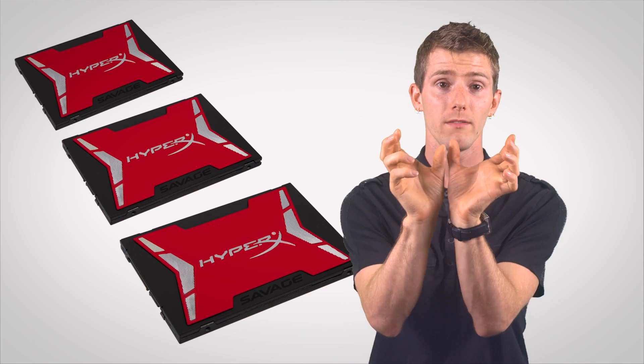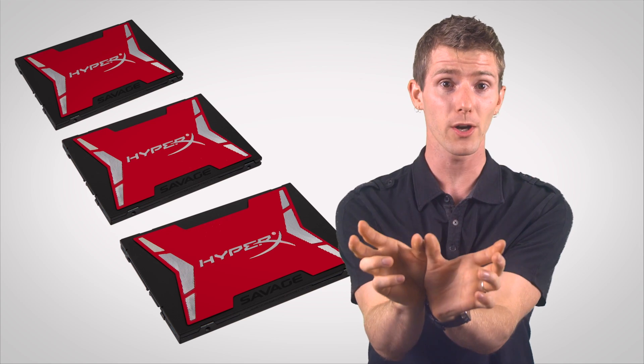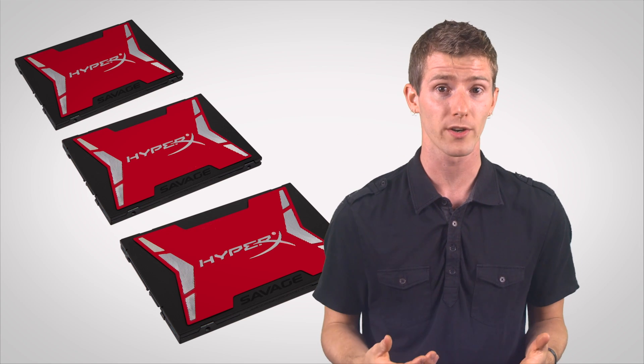Now to be clear, running multiple SATA SSDs in RAID 0 can also overcome the SATA bottleneck, but it hurts reliability, and on most motherboards, doesn't really scale well past two to three SSDs, while with PCI Express, the sky is pretty much the limit.